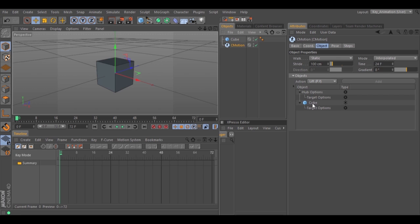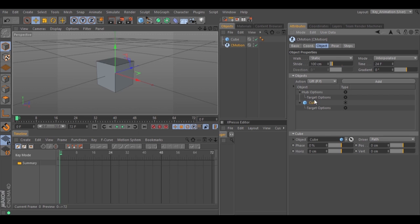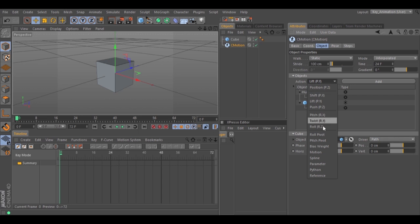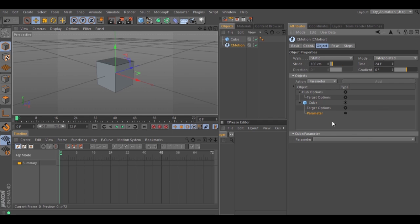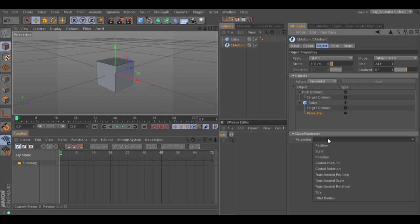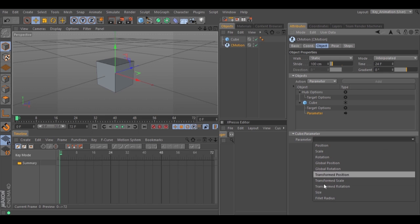Select the cube, go to Action and select Parameter, and hit Add. Select the parameter and now you can select any parameter inside the cube. Let's select the Rotation.